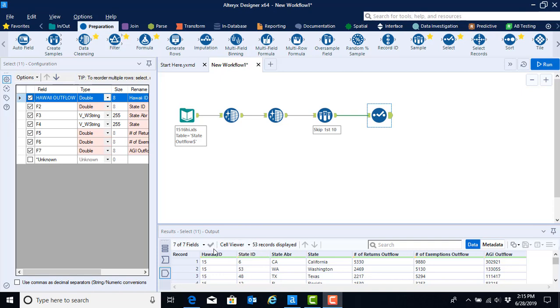Now that our worksheet has header rows thanks to the select tool, we can finalize our outflow workflow by doing two things.